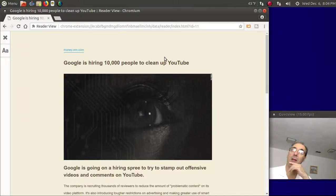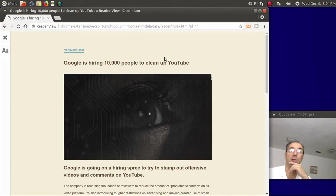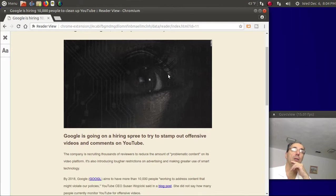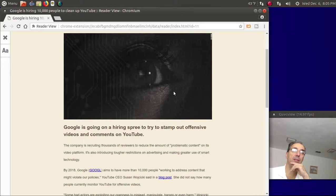It looks like Google, starting in 2018, is going to hire 10,000 people according to this article from CNN to clean up YouTube. Google is going on a hiring spree to stamp out offensive videos and comments on YouTube.